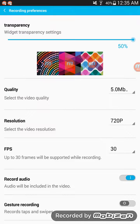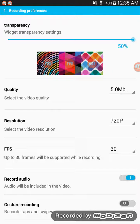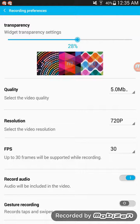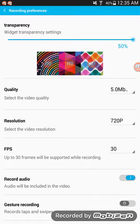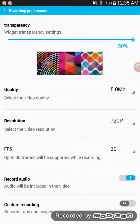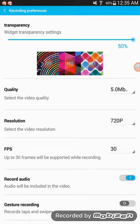Which if I open up really quickly, you can change the quality, the widget transparency, which is the red thing. You can change the quality, the resolution, frames per second.